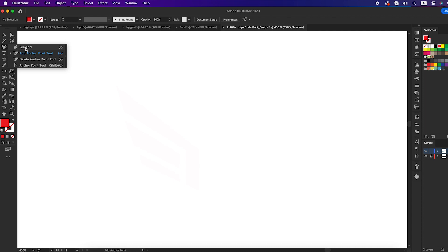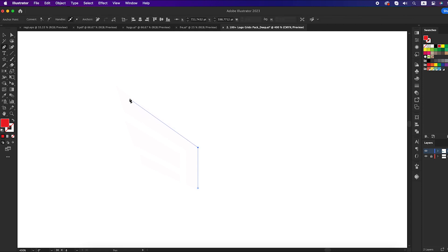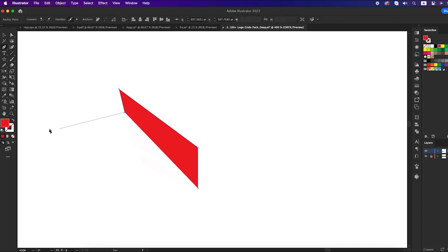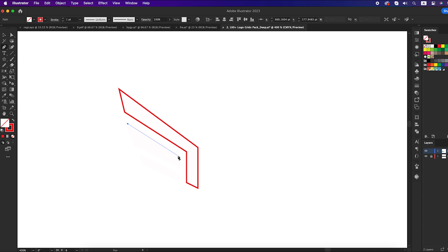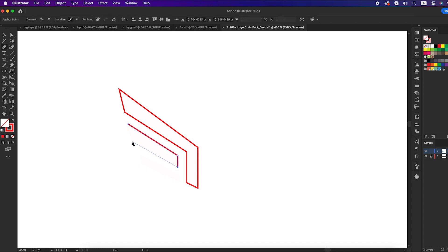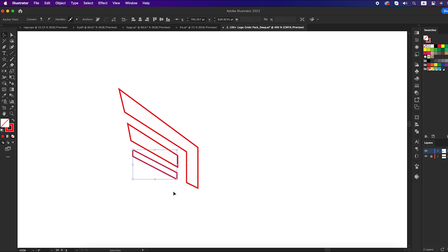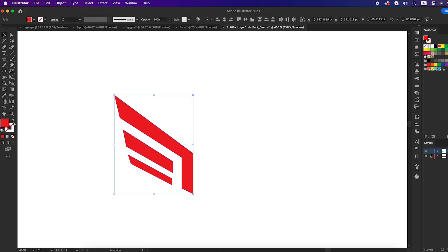First we will make the wing part. Take the pen tool and draw a wing by following me. Swap the color from stroke to fill. Do it from your imagination, or pause the video and take a screenshot of it, then try to draw. Again, swap the color from stroke to fill.